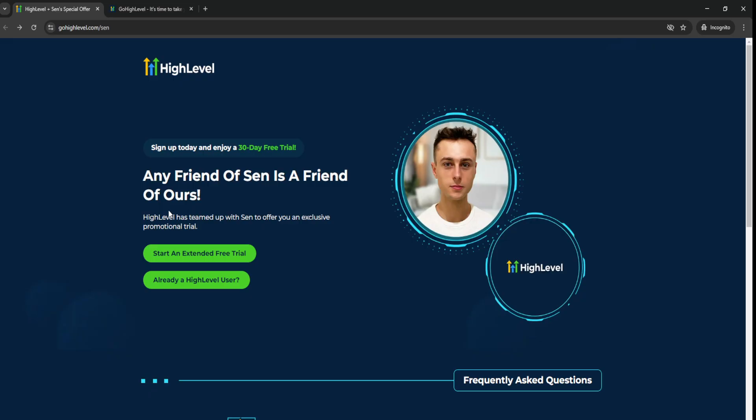And that way you can get a 30-day free trial of Go High Level. So that's pretty much it for today's video.